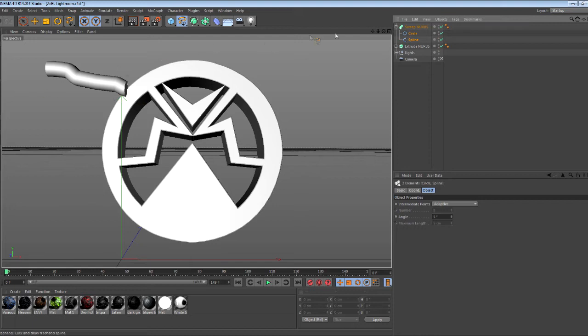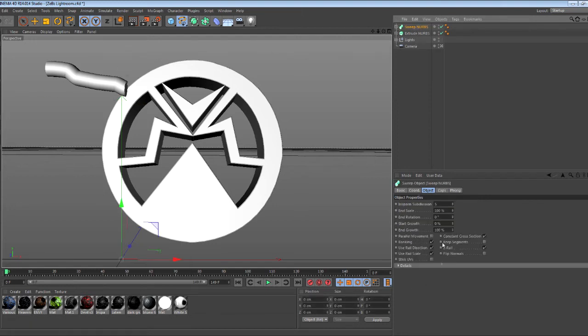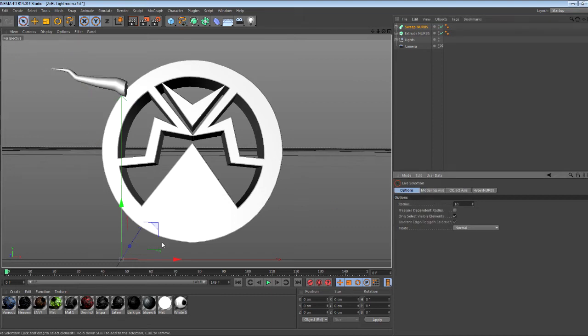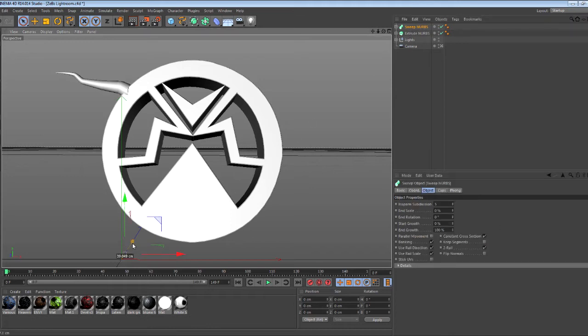This will make a tube-looking thing. To make it look like a vine, set the end scale to zero, and you get this cool looking vine effect. That's all you got to do.